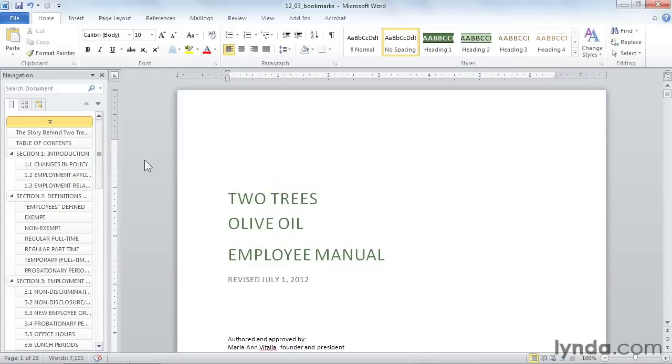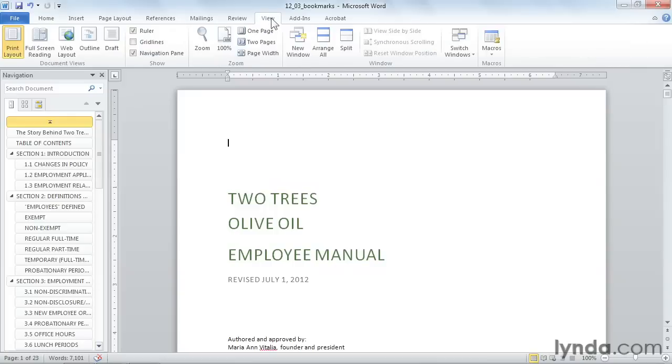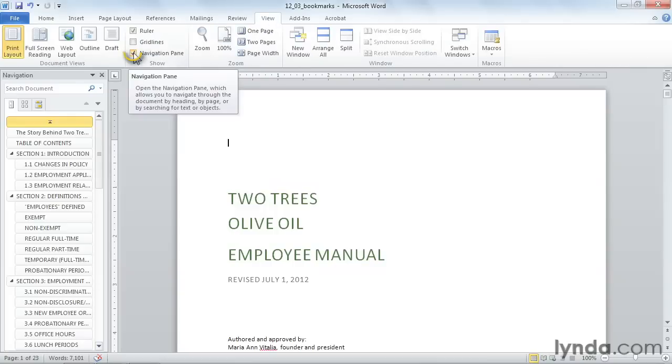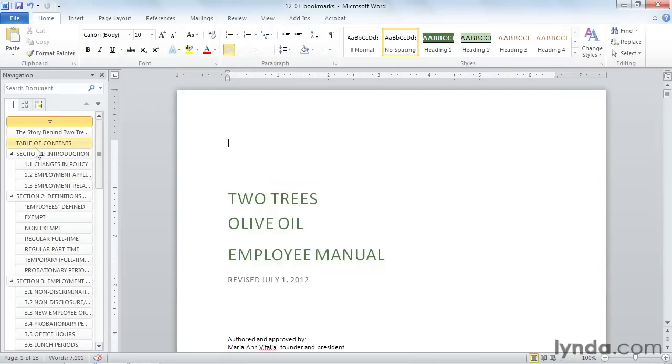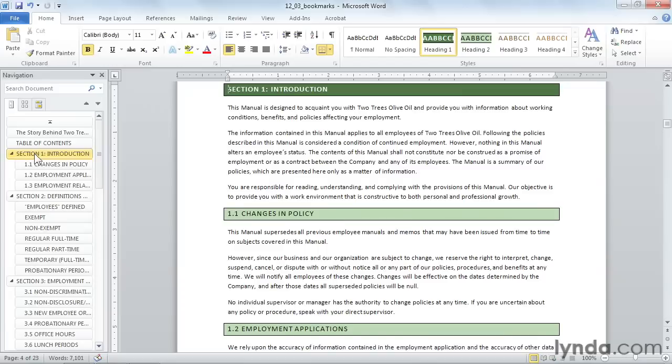I'm going to use my navigation pane to go down to section one. If your navigation pane is not open, go up to the view tab and turn on navigation pane right here. We talked about the navigation pane extensively earlier in this course. So I'll click on section one and that will take me to my introduction.